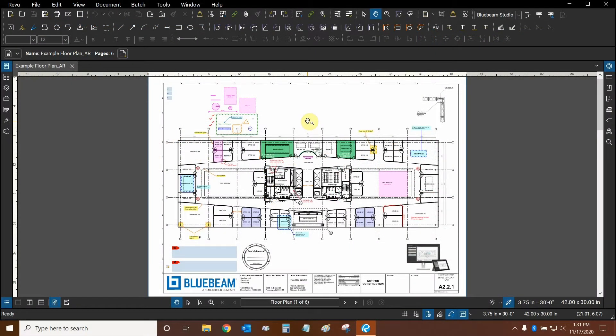Hi everyone and welcome to Bluebeam Review. My name is Ari and I'm a Bluebeam Certified Instructor with Digital Drafting Systems. Today we're going to be discussing replies and alerts.